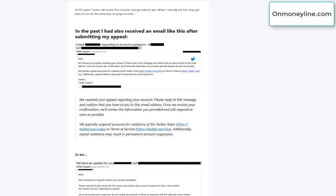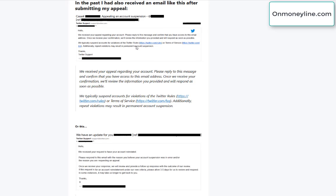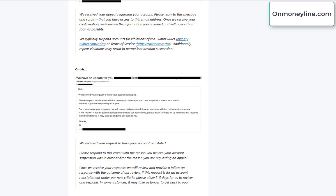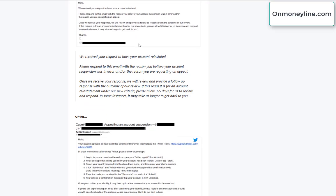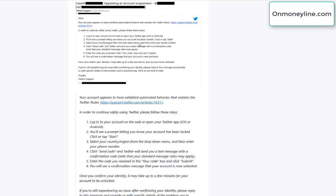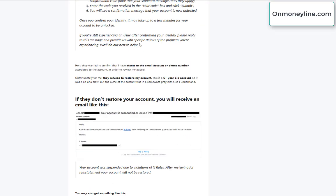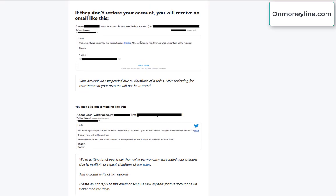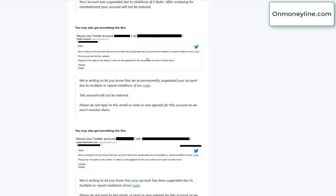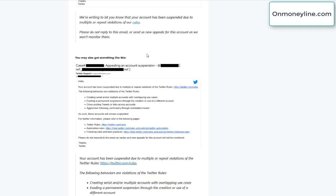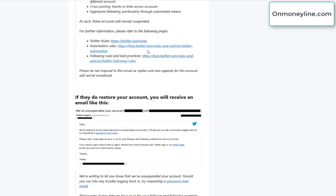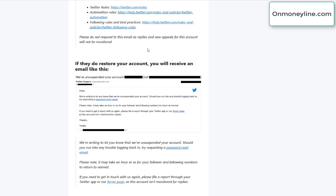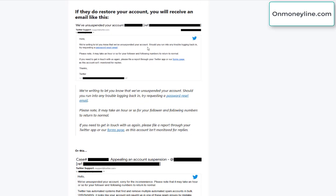Anyway, I've posted some screenshots here of emails I've received in the past, after submitting appeals for other accounts. Over the years, the email has changed a little bit. You can see the screenshots here, I'm not going to read them all. And if they don't restore your account, the emails have changed over the years. But in any case, they didn't restore my account.